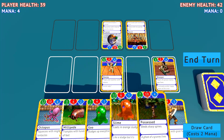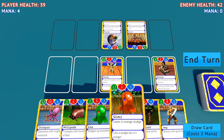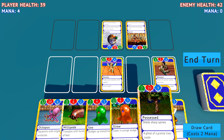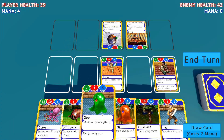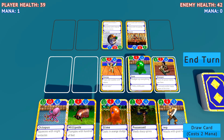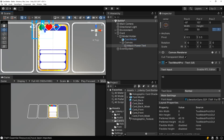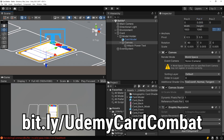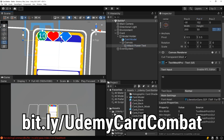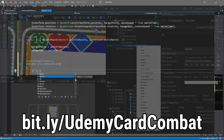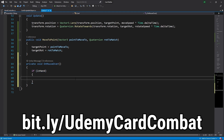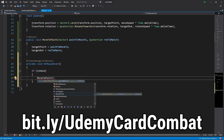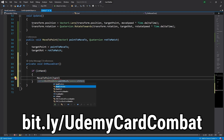Hey everybody, this is James here to tell you about my latest Udemy course in which you will learn how to create your own card combat style game using Unity. You can get the course now using the link on screen or in the description down below. The course is completely new and using the latest version of Unity with systems and methods for handling everything in a card battling game.